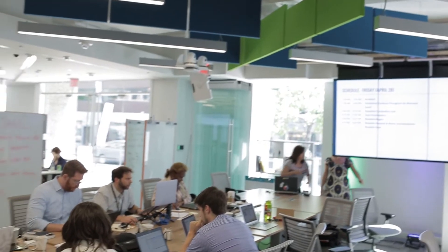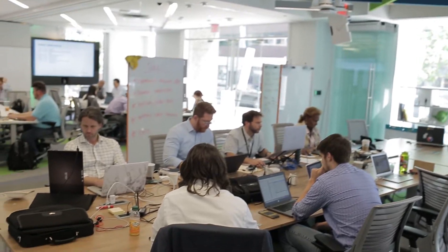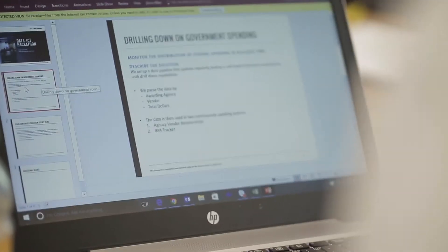Today we hosted a hackathon to dig into the new data sets that are going to be available as a result of the Digital Accountability and Transparency Act, the Data Act. We wanted to start to explore that data and see what innovation and analytics could happen when we threw a bunch of smart data scientists and developers at those new data assets.